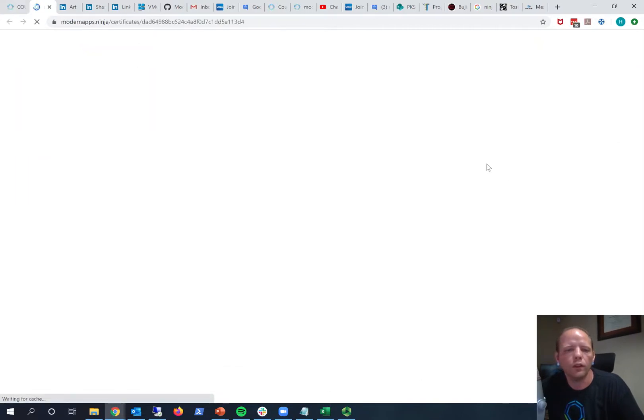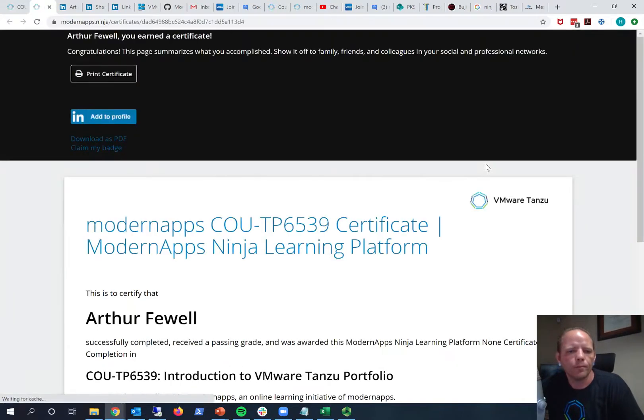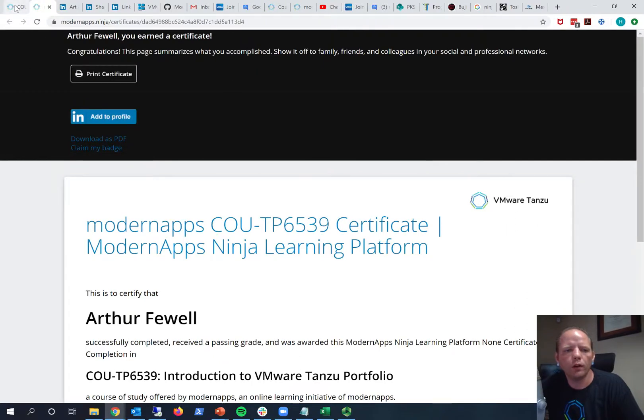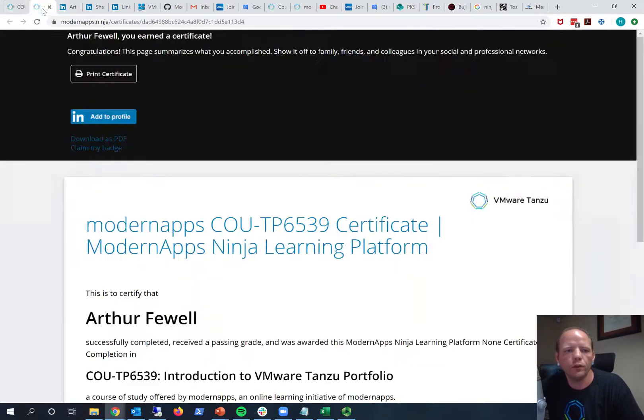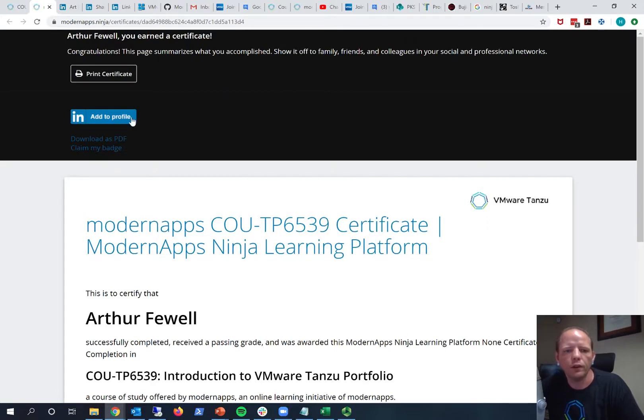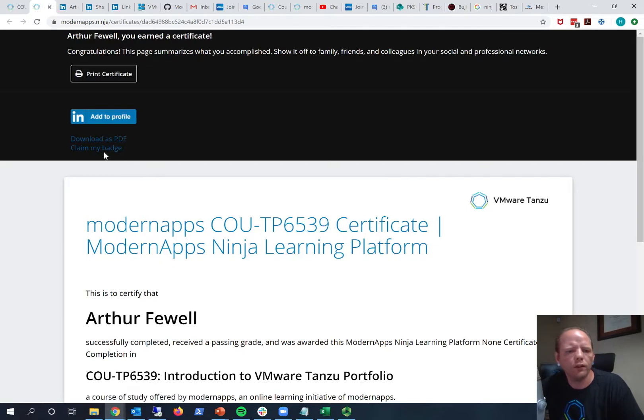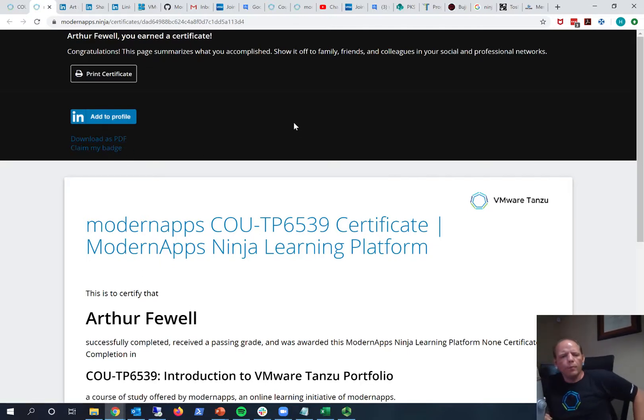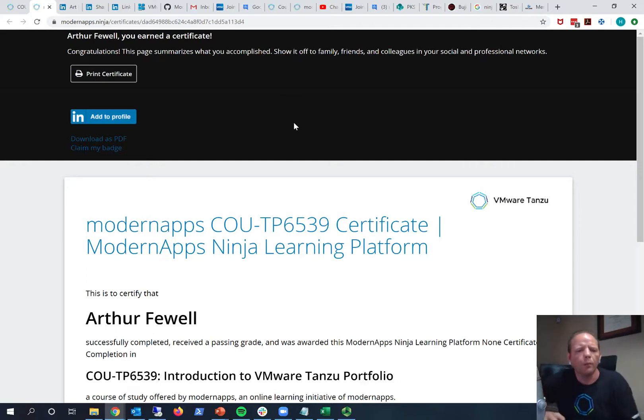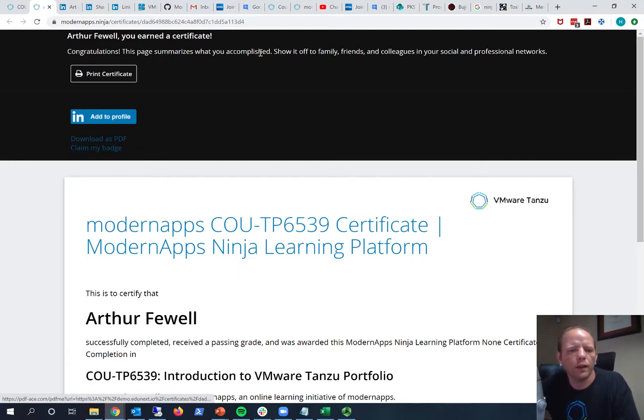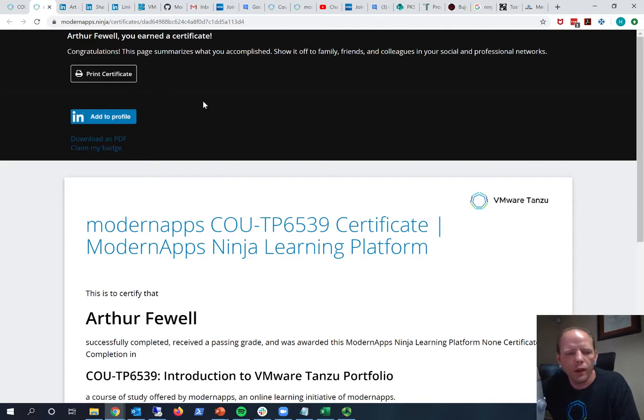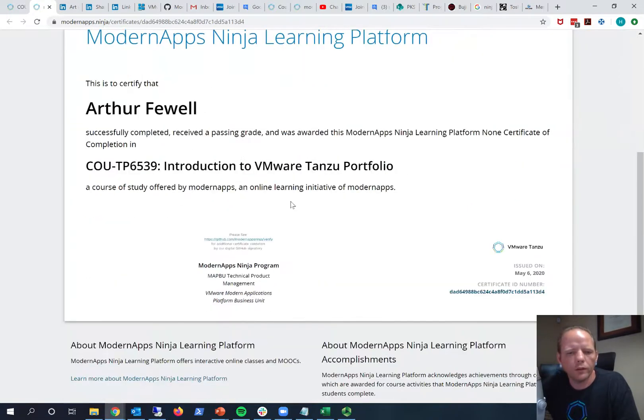Now when you are logged into Modern Apps Ninja and you click this link to view your certificate, it gives you this header bar. So you've earned a certificate and add to your LinkedIn profile, download as PDF, and there's a link here they've added that says claim my badge. And at least for me that doesn't do anything, but I'm looking into that to see if the digital badging is an option with our hosting provider now or what's going on with that link. But in any case these other links work great and you can see the certificate.